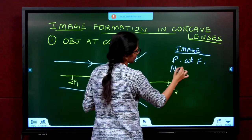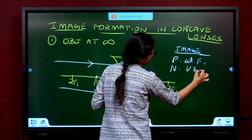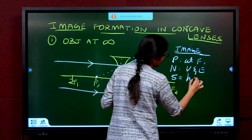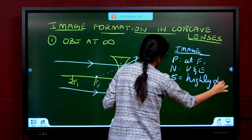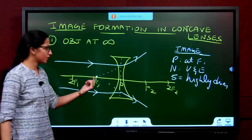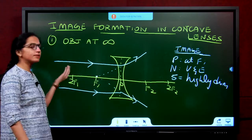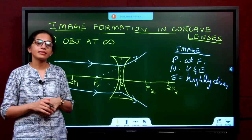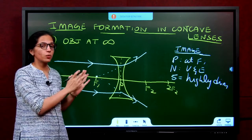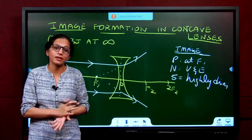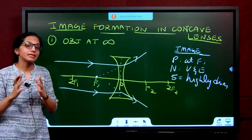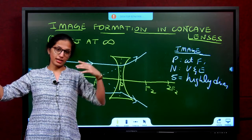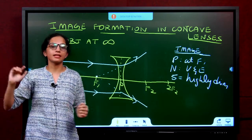The nature is virtual and erect; the size is highly diminished. Note that it is virtual and erect, and it is on the same side as the object — just like in the sixth case of the convex lens where the image was virtual and erect. So for virtual and erect images, object and image lie on the same side of the lens. For real and inverted images, object is on one side and image is on the other side.